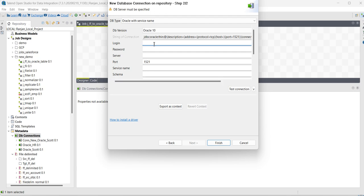For login, provide the user. User is Scott. Then provide the password, then server.